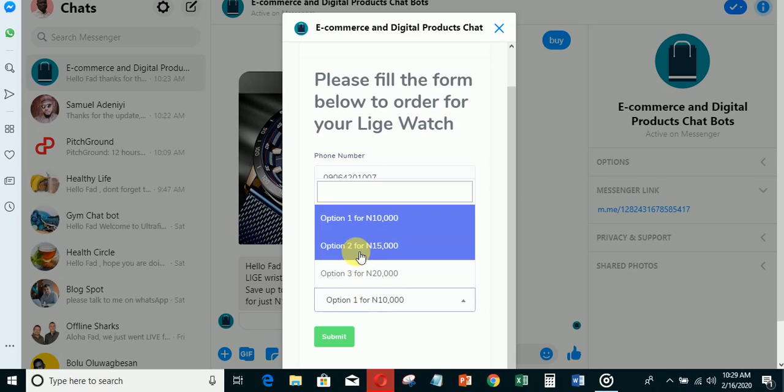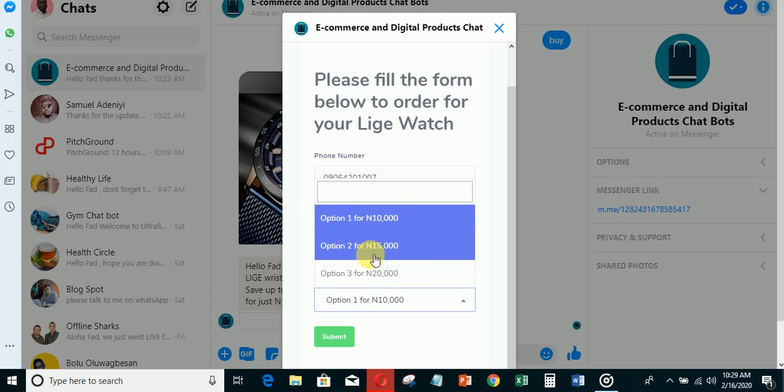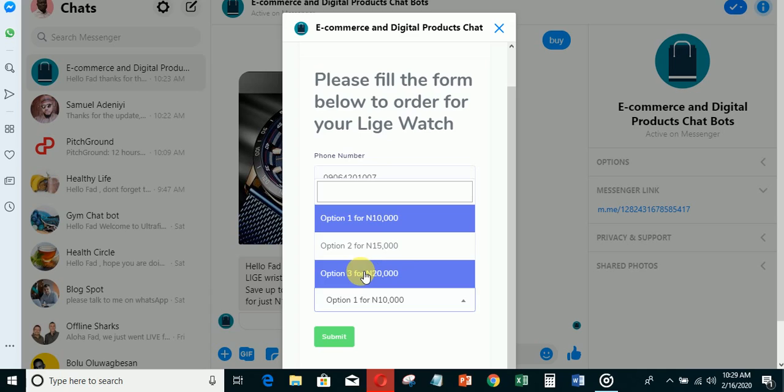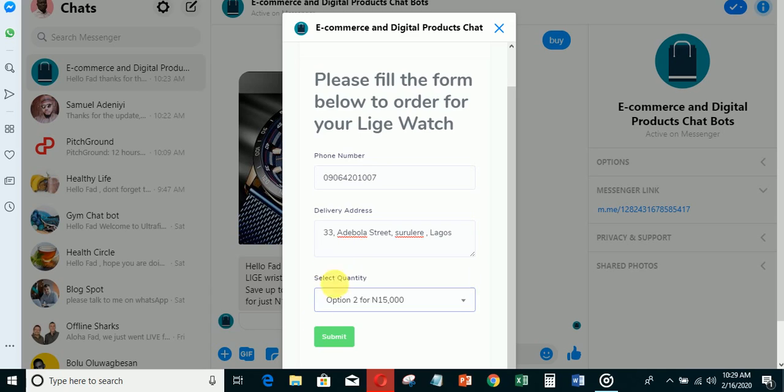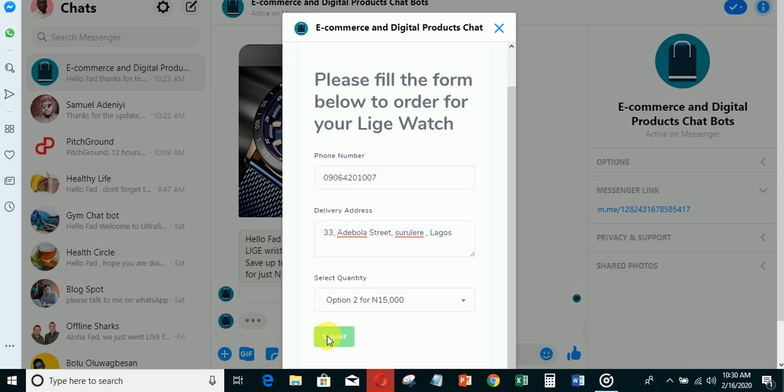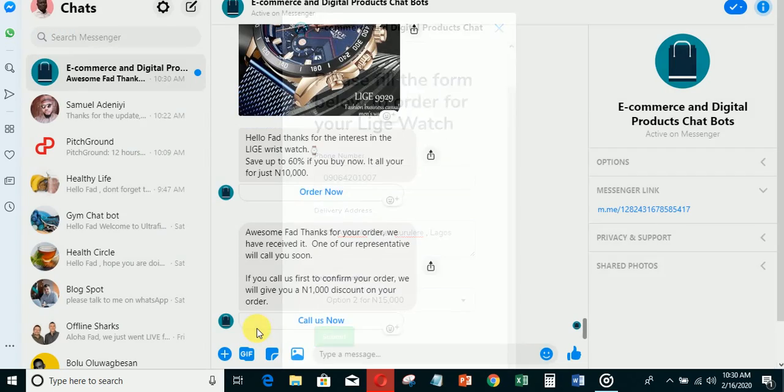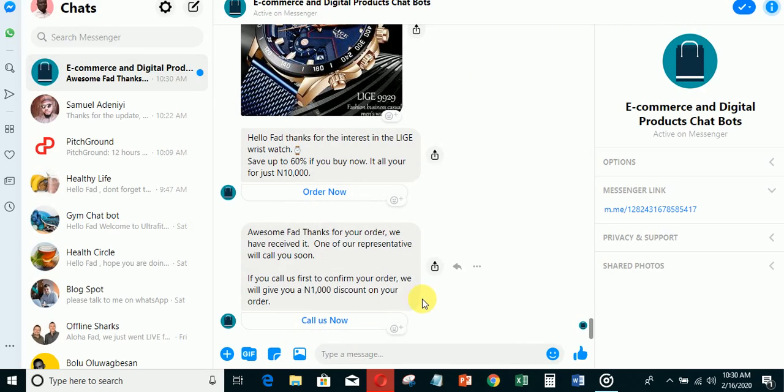After that, the person will come down and select quantity. You can see it says select quantity - you're selling one for ten thousand, two for fifteen, and three for twenty thousand. Let me select this quantity and submit. You can see the messenger is already typing and has sent a message.